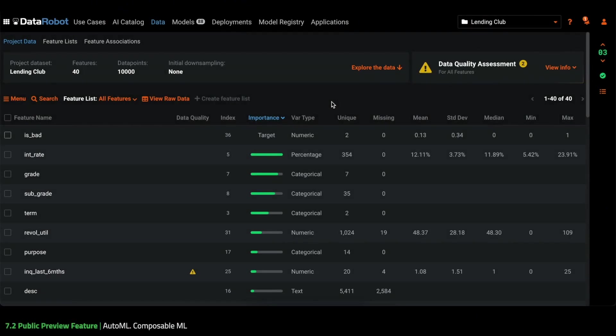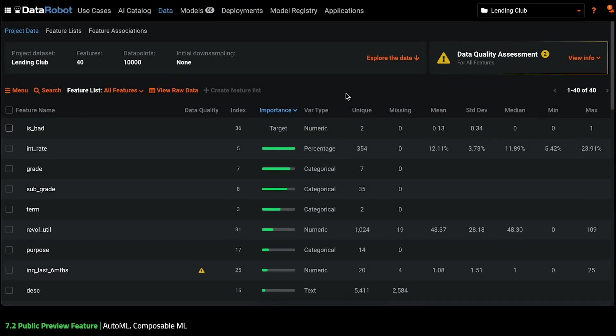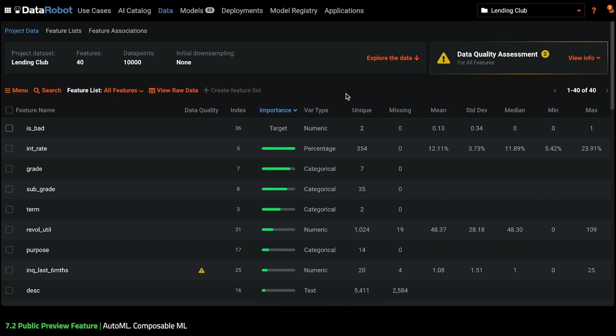Hi, this is Misha. I'm incredibly excited today to talk to you about a new product feature for advanced data scientists – Composable ML.